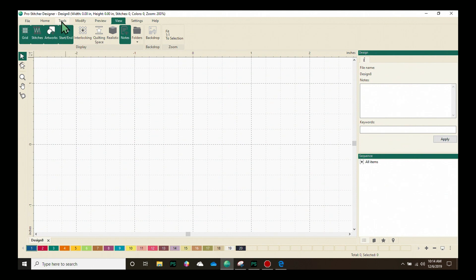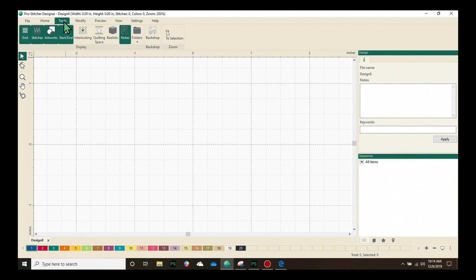Next, we'll move on to the Tools tab. From the Draw button, I'm going to choose the Arc tool.